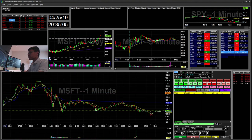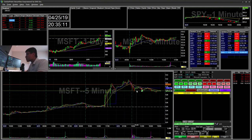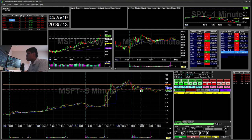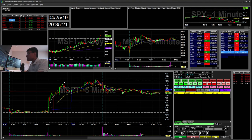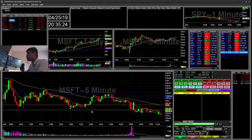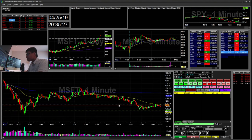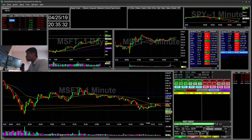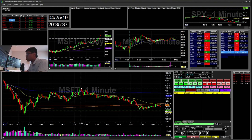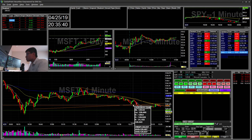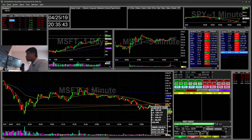Microsoft — I saw a support resistance at the 129.30 area, and then I was anticipating a break there on the one minute. I think it was a cup and handle, and then this was a downtrend. So I went ahead and shorted the break of 129.32.